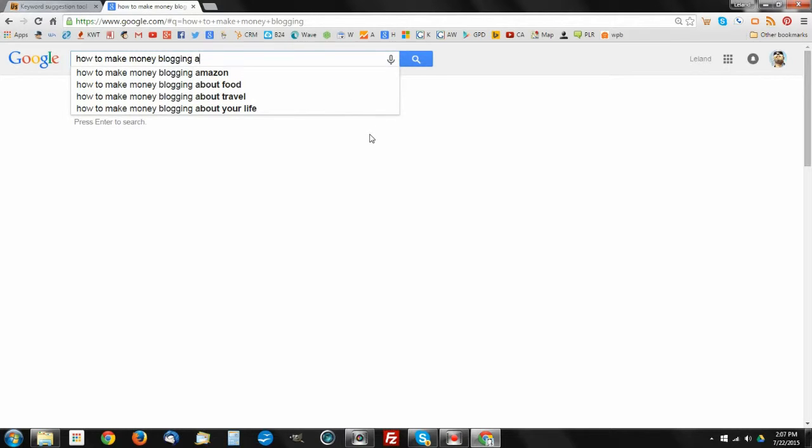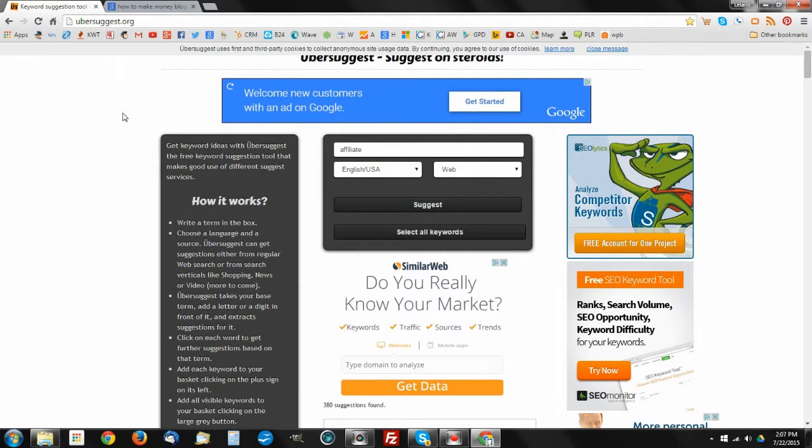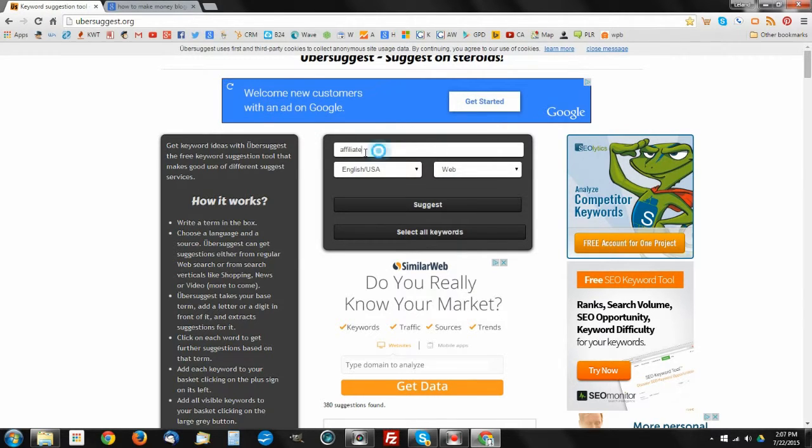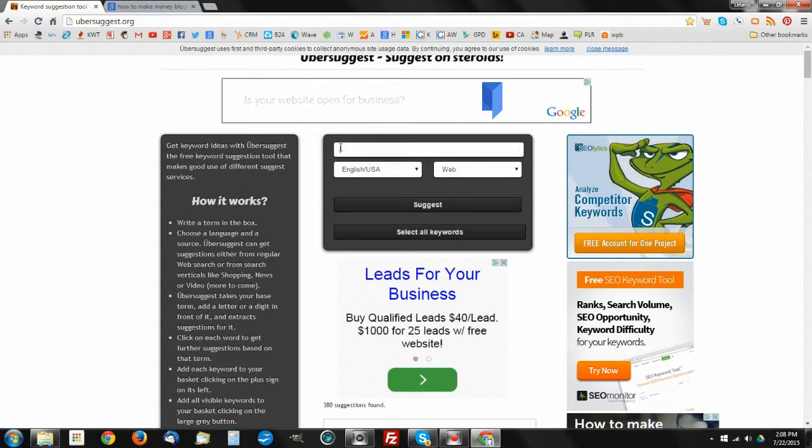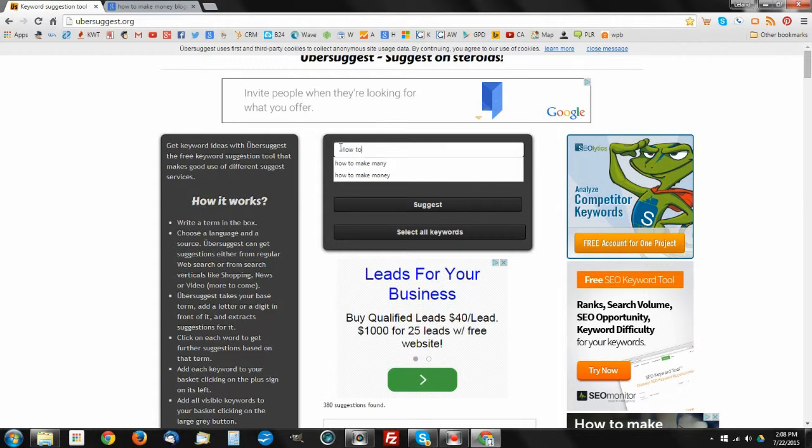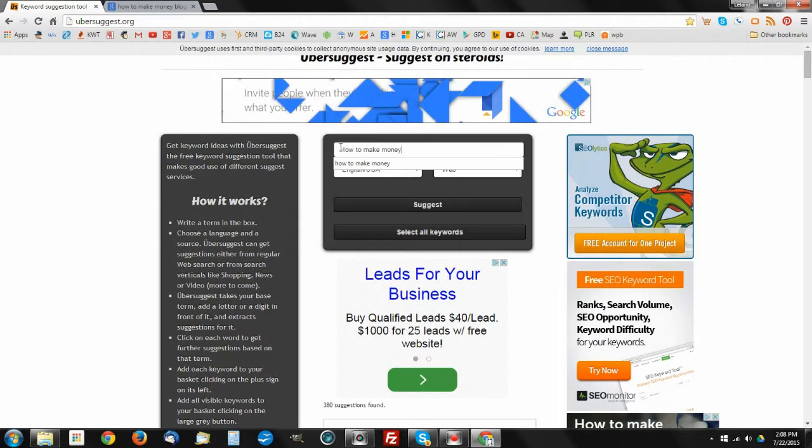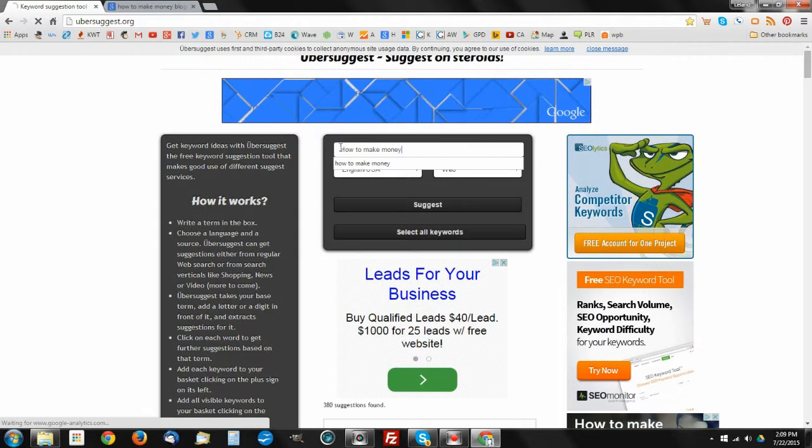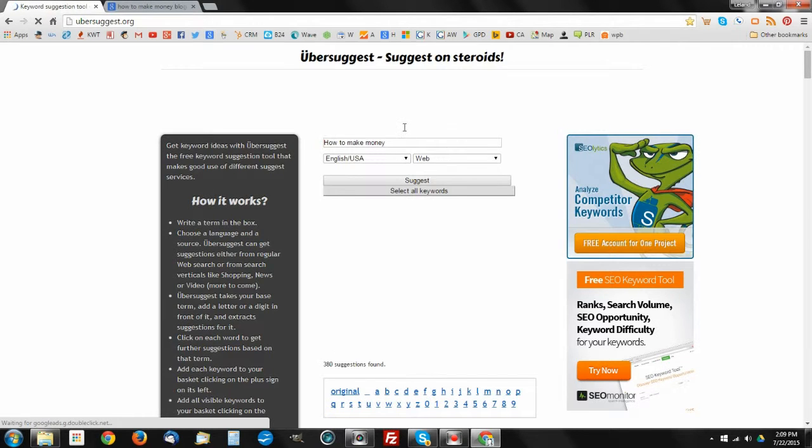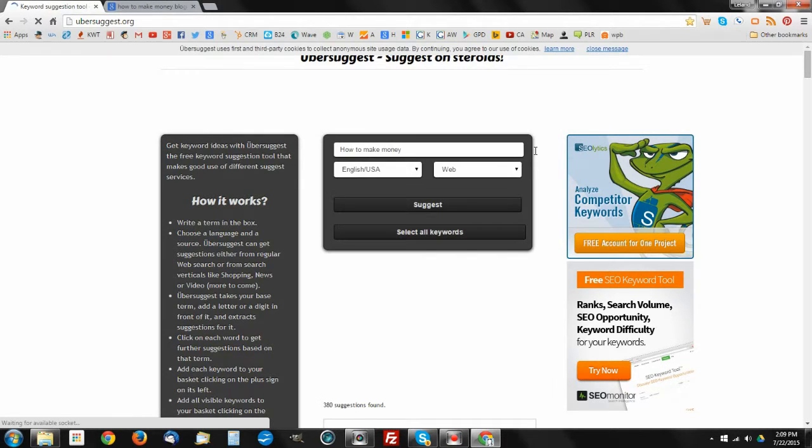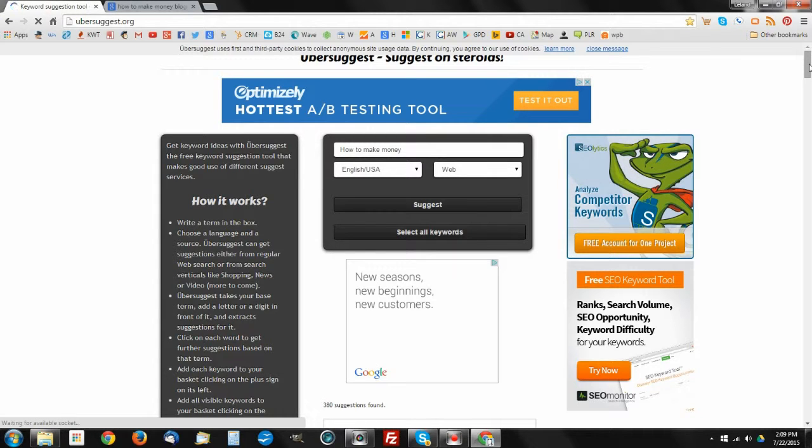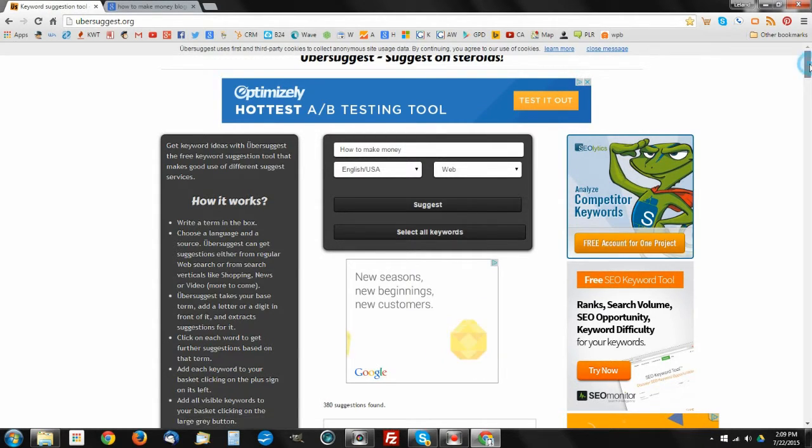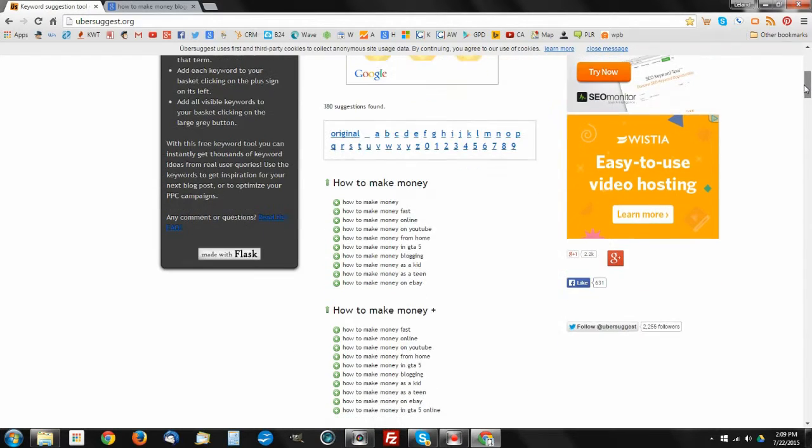Now there is a site that I use on occasion which is called ubersuggest.org. This makes this process a little bit easier. Let's use the keyword that we used in the last example, how to make money, and we'll go ahead and let this run its thing. It's going to go through and suggest a whole bunch of keywords for us on Ubersuggest. I'll show you another particular version of this kind of software on another free site once it's done doing its thing.